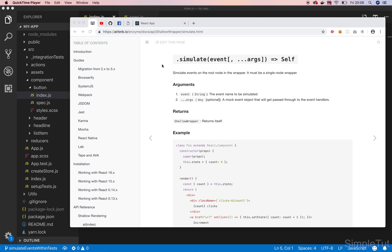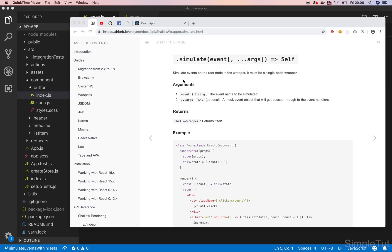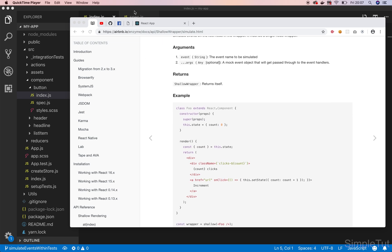I want to post a link in the description of this video to the official Enzyme documentation, specifically looking at the simulate method they provide. This is a really great method you're probably going to find yourself using on a regular basis because you're actually able to simulate a lot of different types of events in your tests. In this tutorial we're going to be focusing on the click event. I encourage you to check out the official documentation — they provide great coverage of simulating events, and I'll post a link in the description.